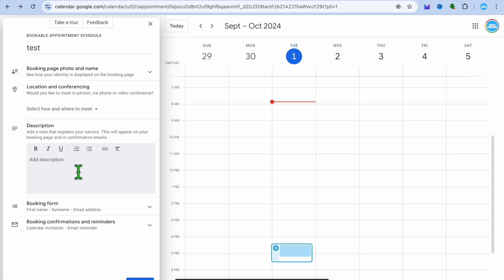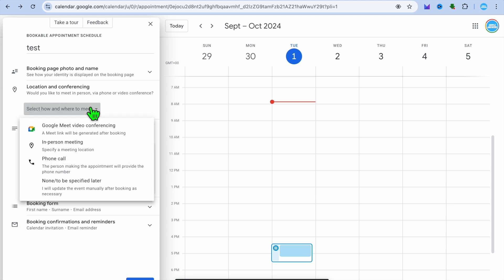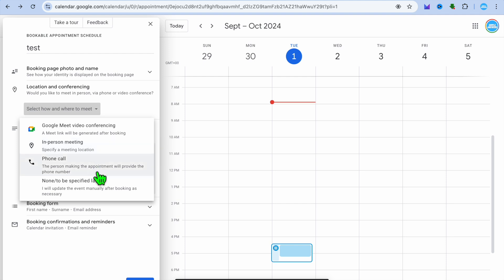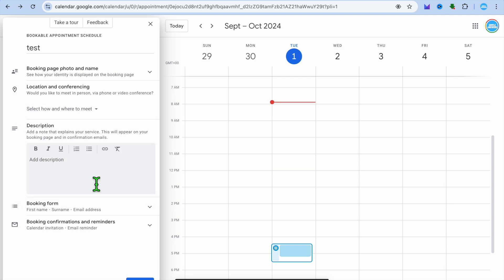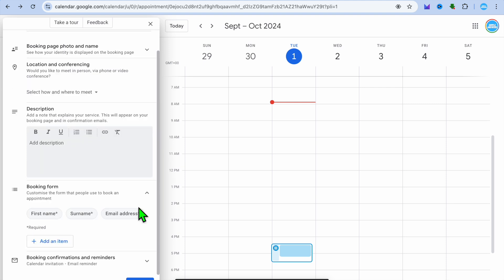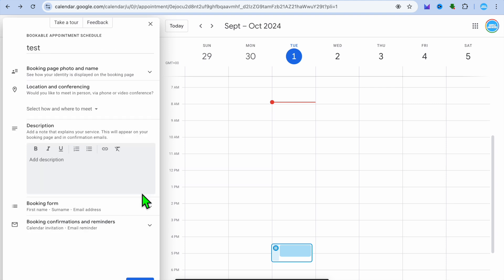After you have done that, if you'd like to add in a description, you can do that. You can also set up where you'd like to keep the appointment. For example, would you like to set up a conference call? You could set up a conference call using Google Meet, choose to meet in person or phone call, or none to be specified later on.